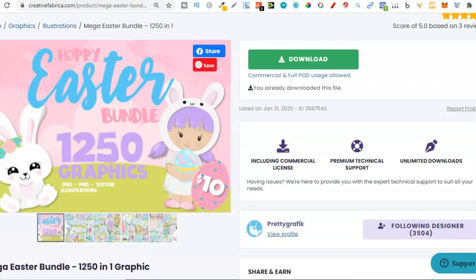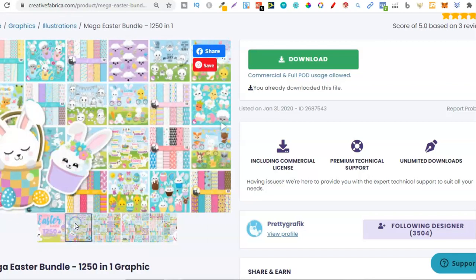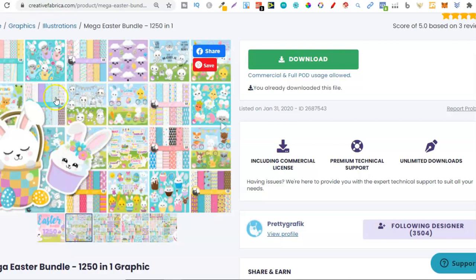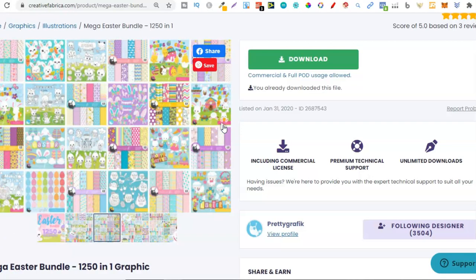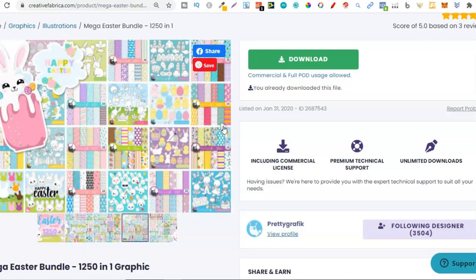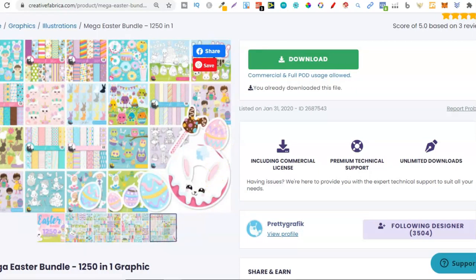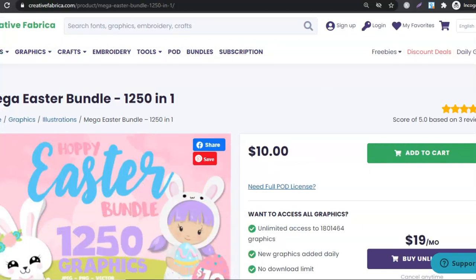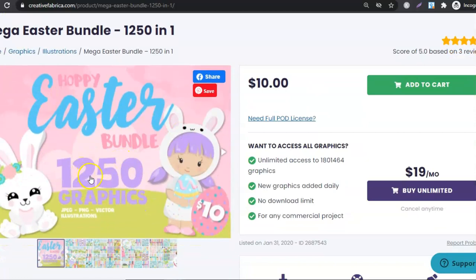Now if you're creating coloring books, this bundle is perfect. We get 1250 graphics that we can use. If we have a look, some of these graphics have a lot of patterns within this bundle as well. We get the colored graphics and then there are also coloring-in graphics, better known as stamps. I'm going to scroll through these so you can see, and then go over the price. For this Easter bundle we get 1250 graphics.